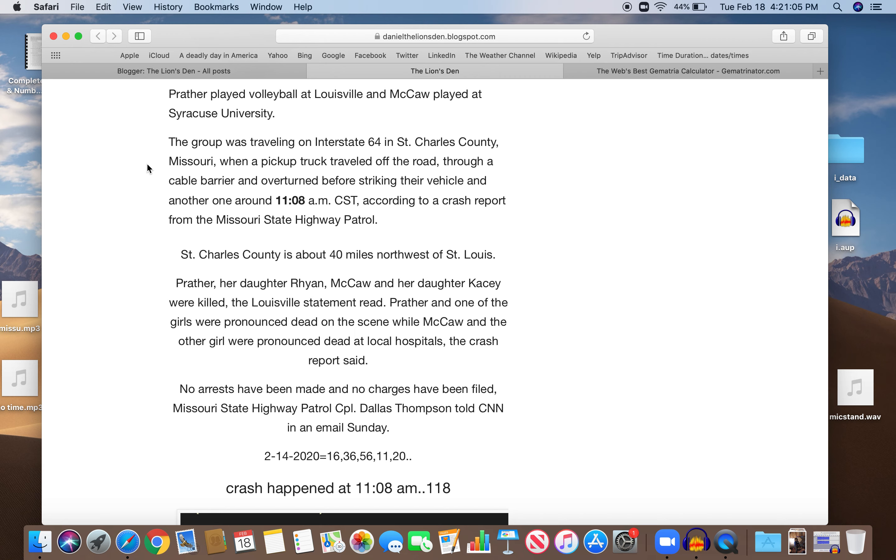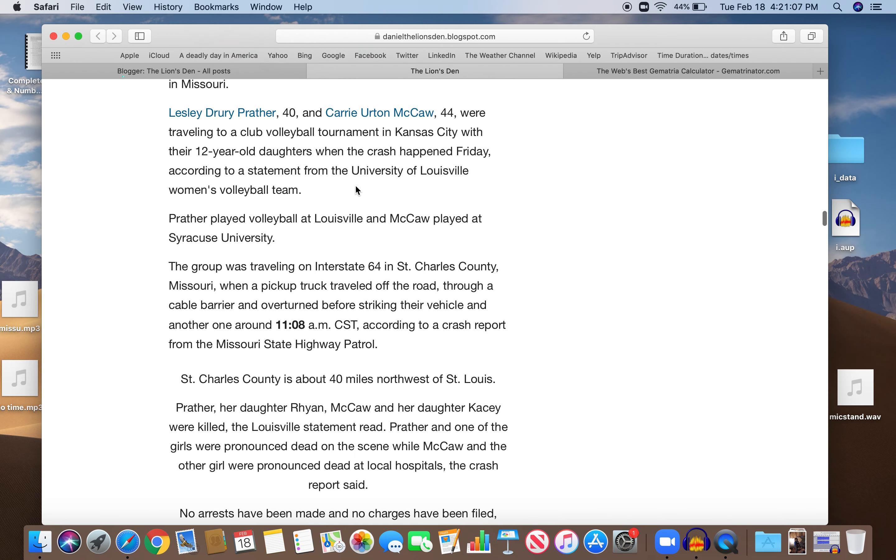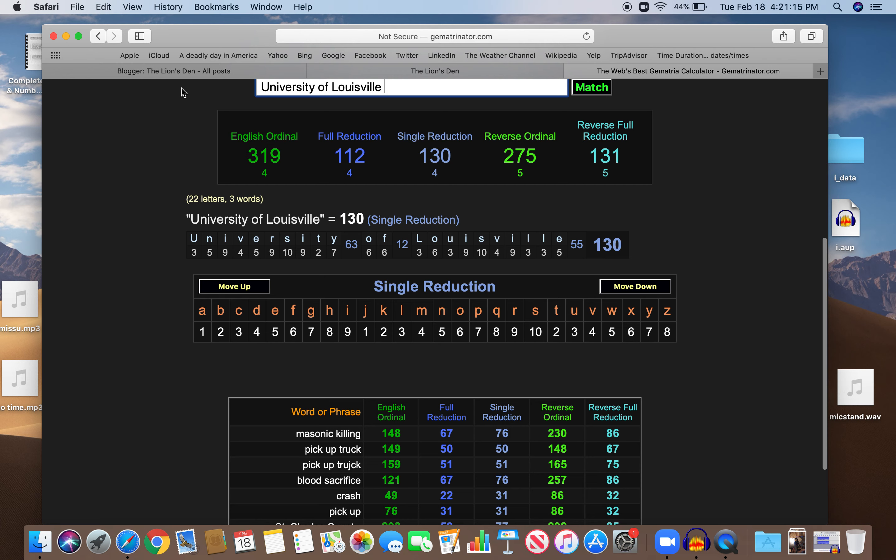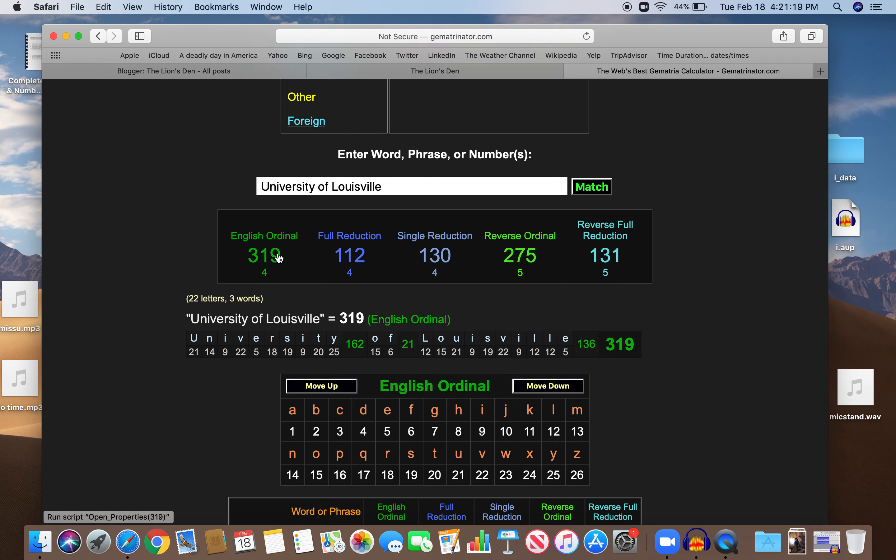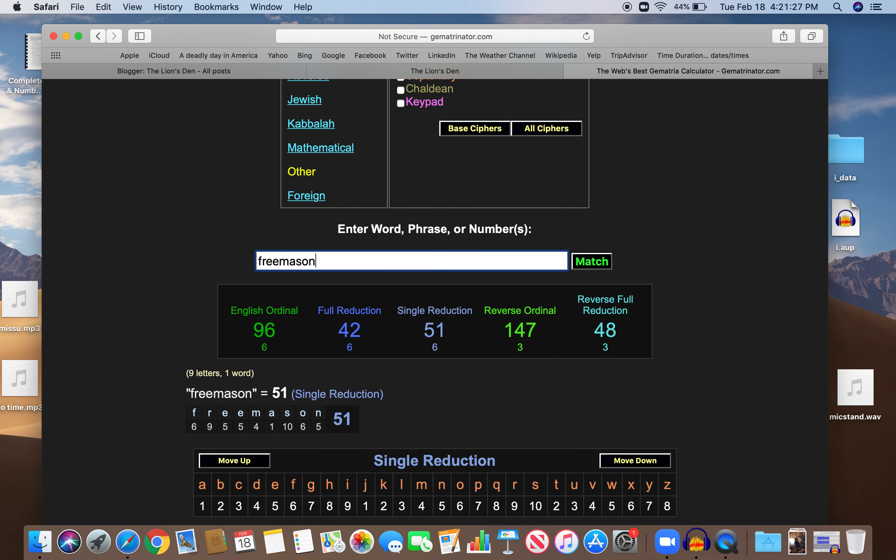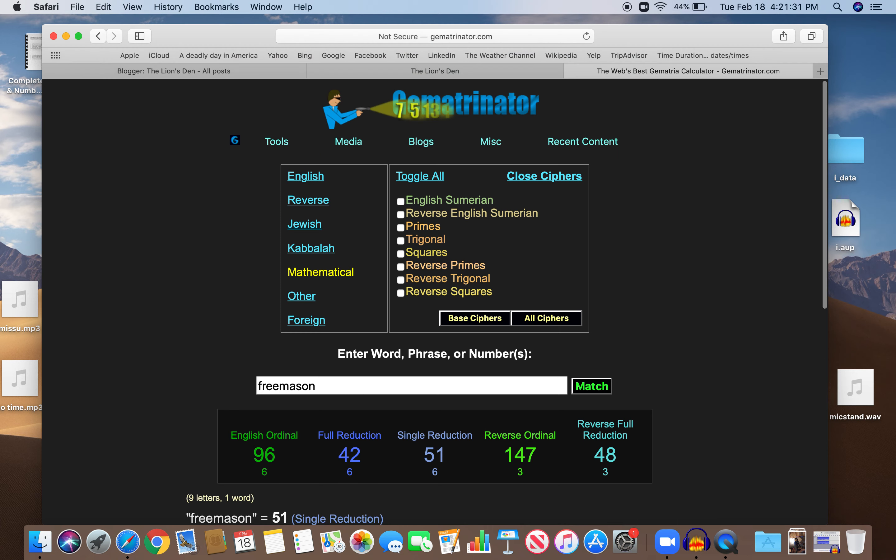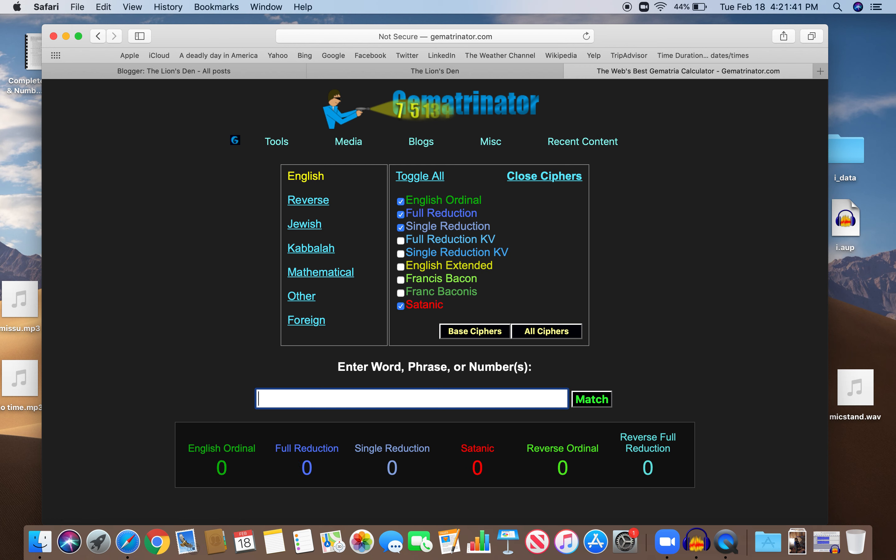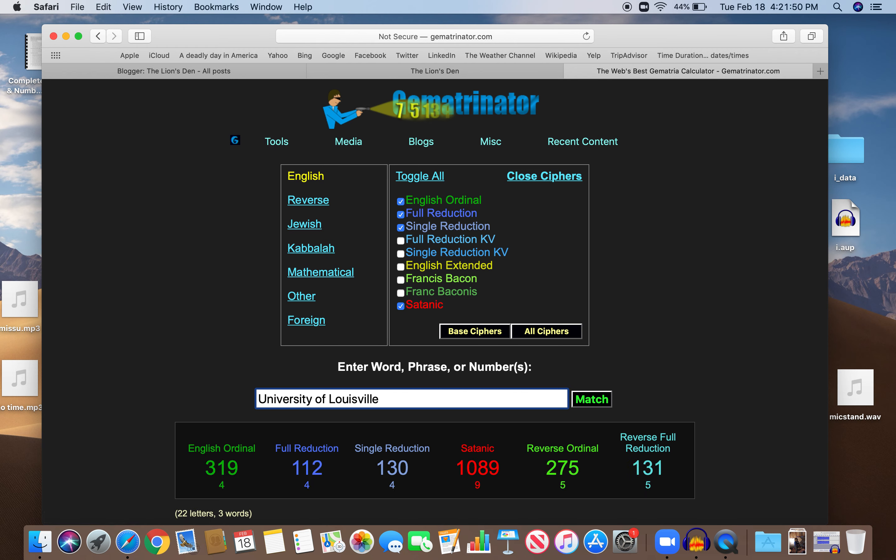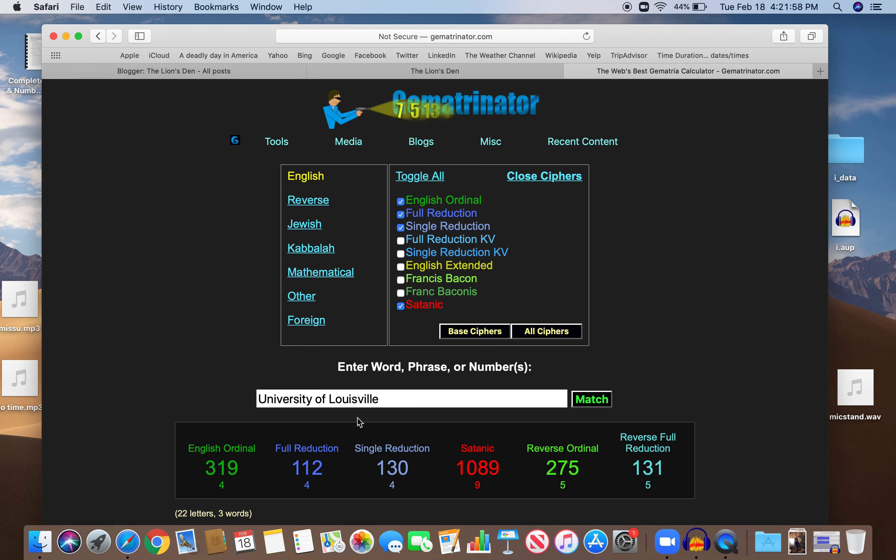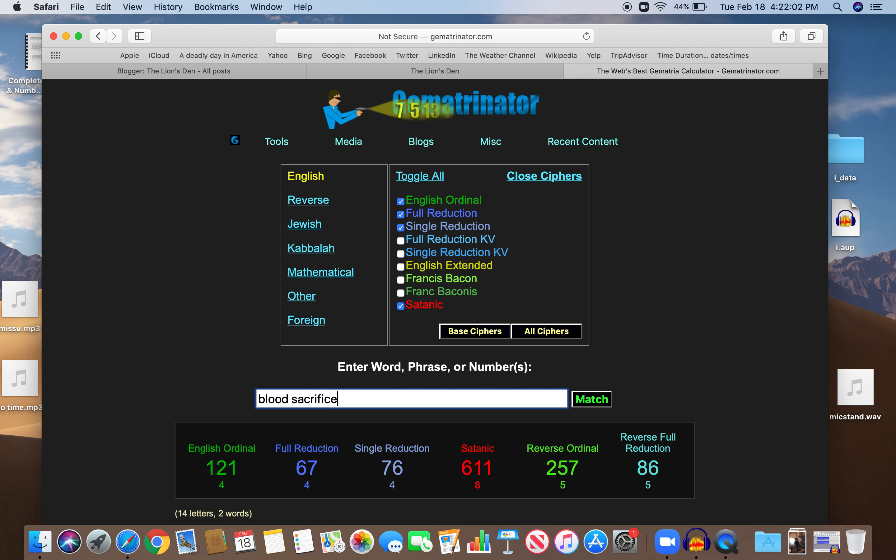So they both played in Louisville, University of Louisville. Let's look at that. So I'm live decoding here. This is, I think Masonic and Satanic. Or Freemason. Let's see. Satanic Gematria, I don't use very often. Or maybe it's Freemasonry. Oh, it's killing. Killing 319, just like University of Louisville, 319. Also 131, which is the 32nd prime, like crash, like pickup.